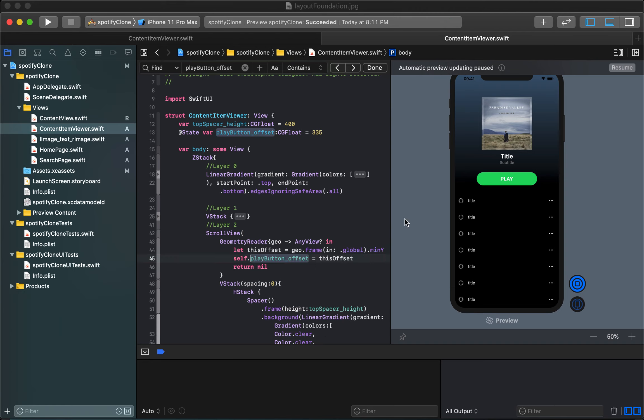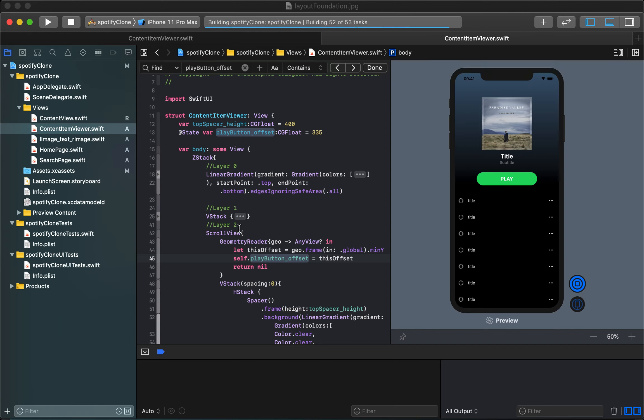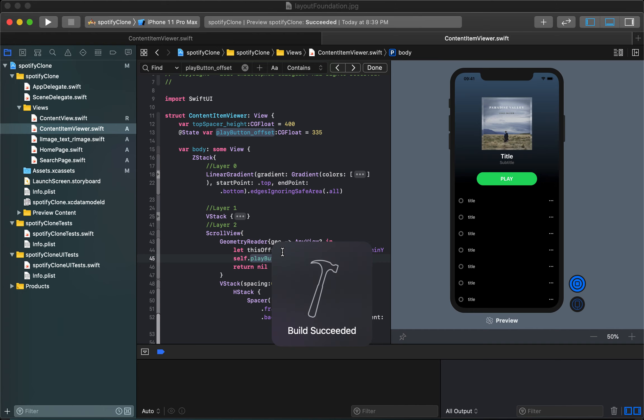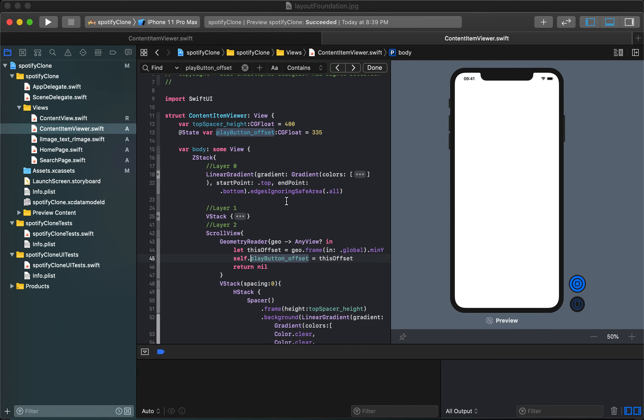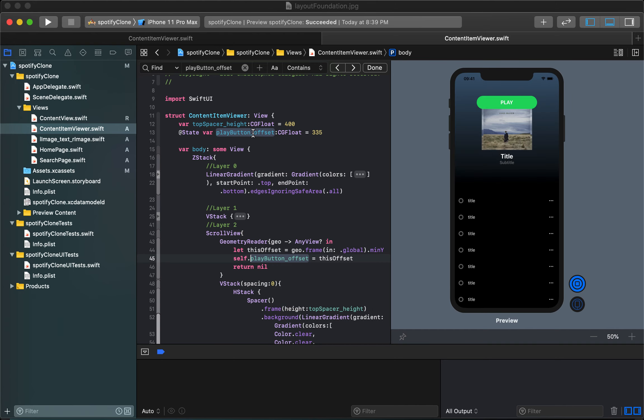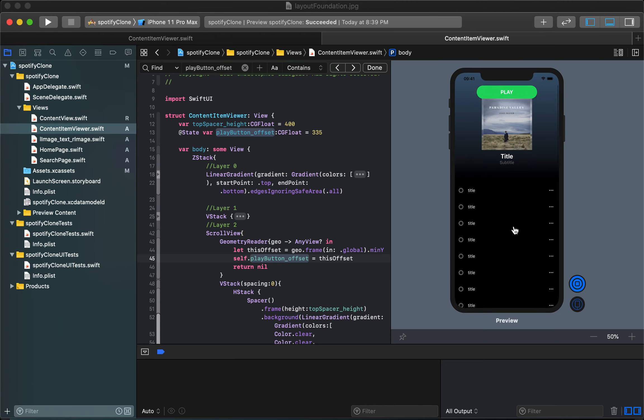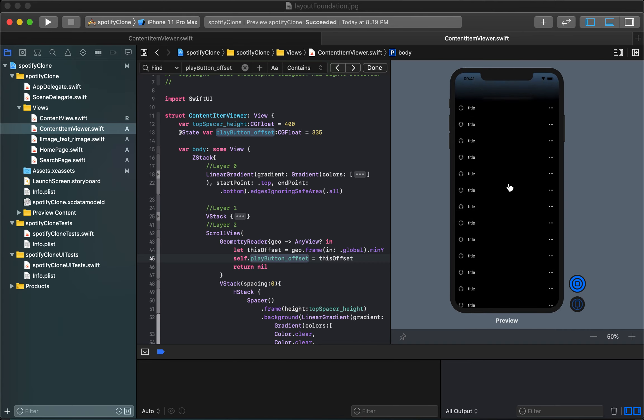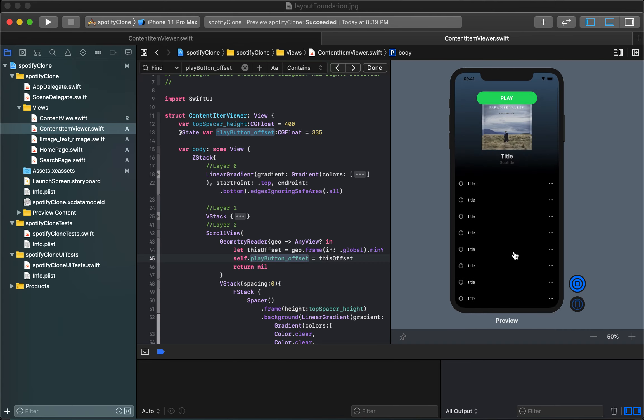Now if I hit resume, every time I start scrolling this value of play button offset initially was instantiated with the value of 335 but by the time this view came across to creating this geometry reader it updated that value from 335 to whatever the offset was in our scroll. Now if you watch I can scroll and it keeps track of where we were.